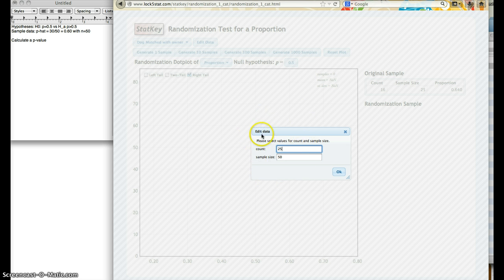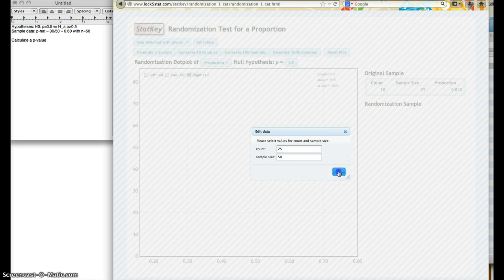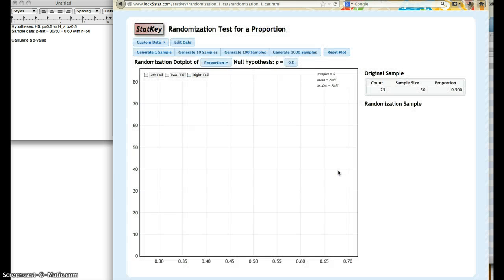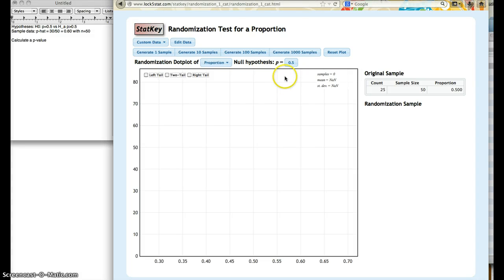This satisfies our null hypothesis of p equal to 0.5, and that's what we're talking about when we're computing randomization distributions. We're talking about the distribution of the null hypothesis.